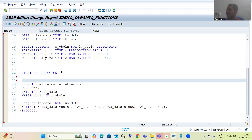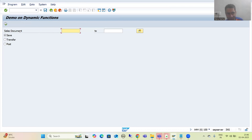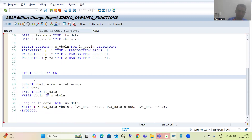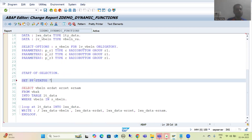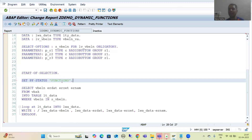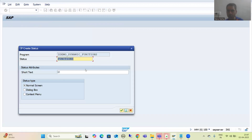I will write this as part of START-OF-SELECTION, because we want the functions only after clicking Execute. I am writing SET PF STATUS and giving the name 'FUNCTIONS' — please put it in capitals. I will double-click, go for Yes when asked to create GUI status, write a description like 'GUI Status', and click OK.